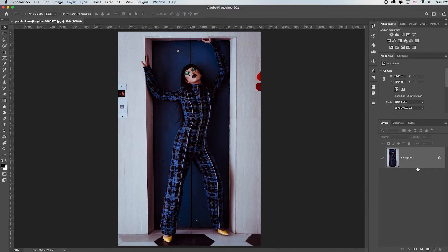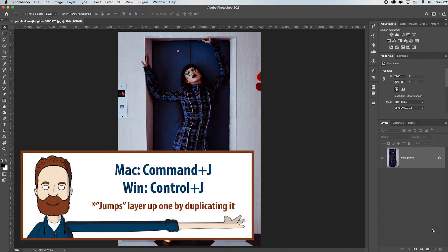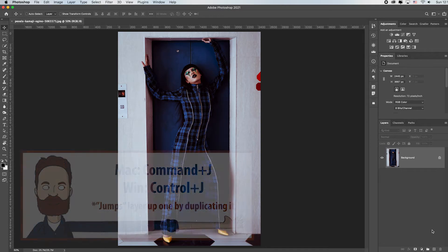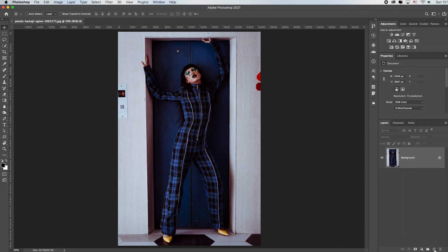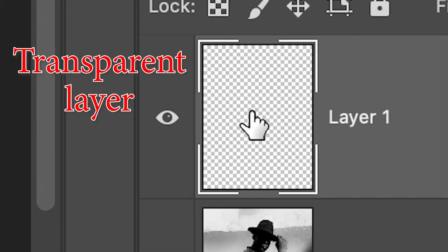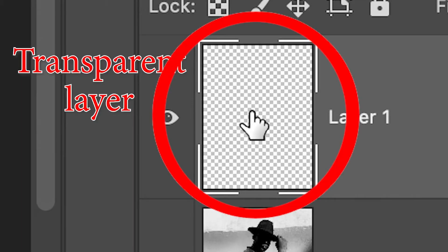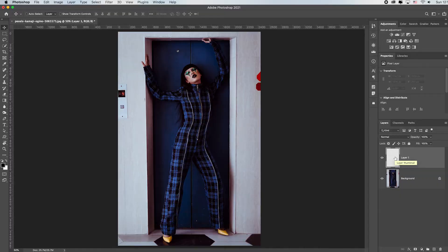And instead of doing it on my background layer I can either hit command or control J to duplicate it, or I can just hit this plus inside of a square which will add a blank new layer. You can tell because it's transparent. You see the white and gray checkerboard. Transparent layers are indicated by this white and gray checkerboard pattern all throughout Photoshop. That's an indication of a transparency inside Photoshop.